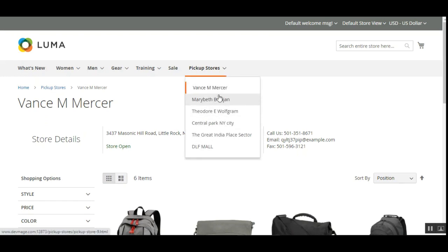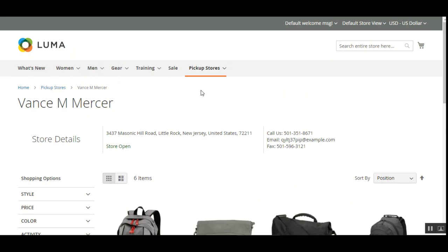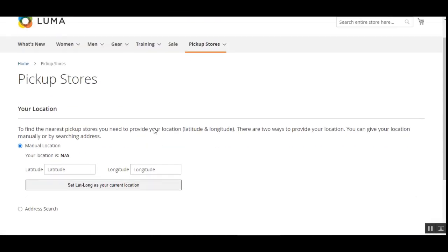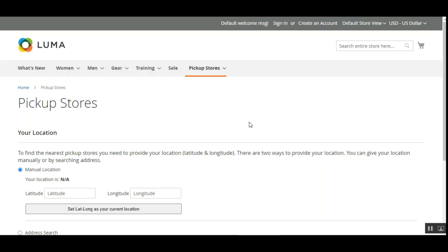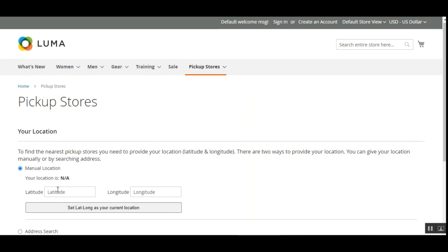From the dropdown the customer can see currently available pickup stores. To set up a location, the customer taps on the Pickup Stores option, which brings up the location setup section. Here there is a Manual Location option that is auto-selected, and an Address Search option as well.